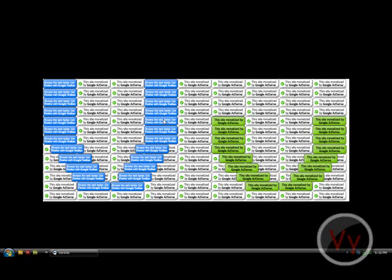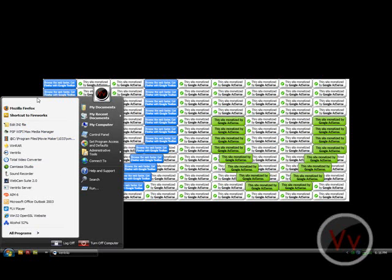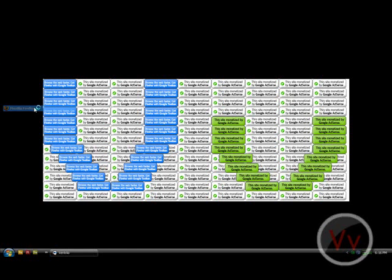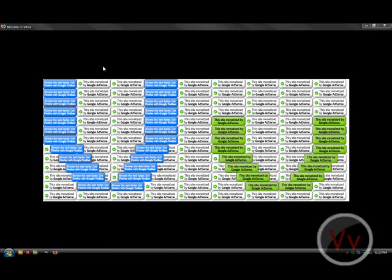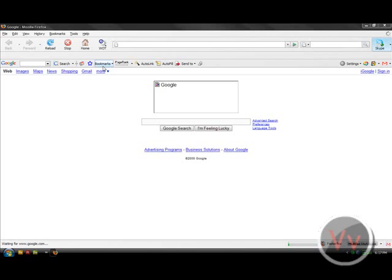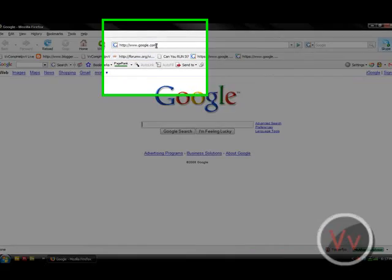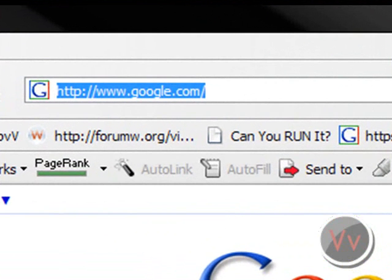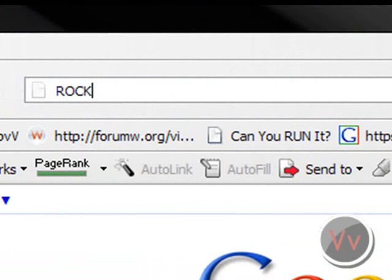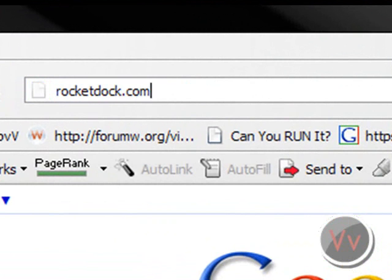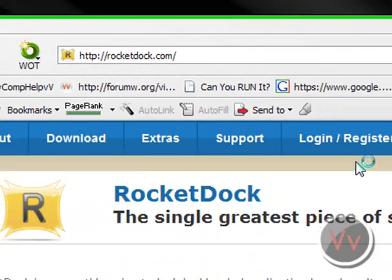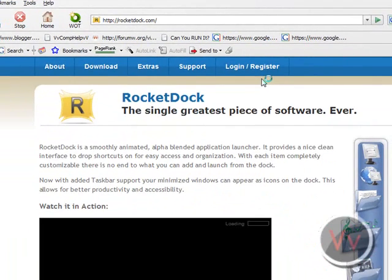Alright, the first thing you want to do is open up your internet browser. So let's wait for this, and go to RocketDock.com. Easy as this, and you go to download, that's right, download.